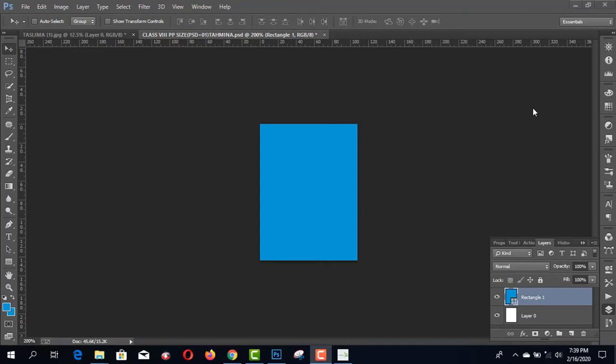Hey, what's up guys! Today I'm going to share how to create a passport size image/photo by using Photoshop CC. You can create this passport size image by using various types of Photoshop CS, CSC, or other versions. Now I'm going to start this video and I really request you to watch this video step by step.